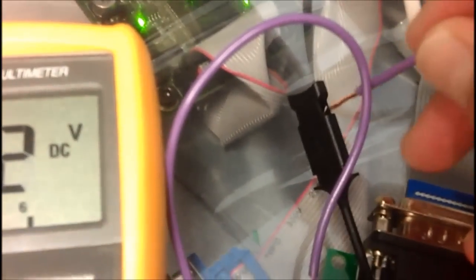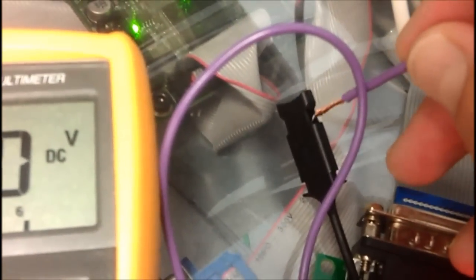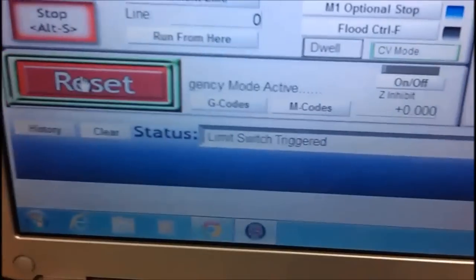I'll just do it once more. And there we go. Limit switch triggered.